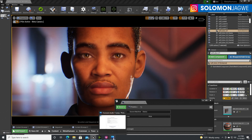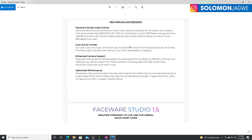Faceware Studio 1.5 is out. Here are some of the new features. First of all, the pricing — for the indie license, if your company or studio makes less than $100,000 a year, the introductory price is $179 per year. That is pretty awesome for indie filmmakers. The regular price after the introductory period is going to be $239 a year.